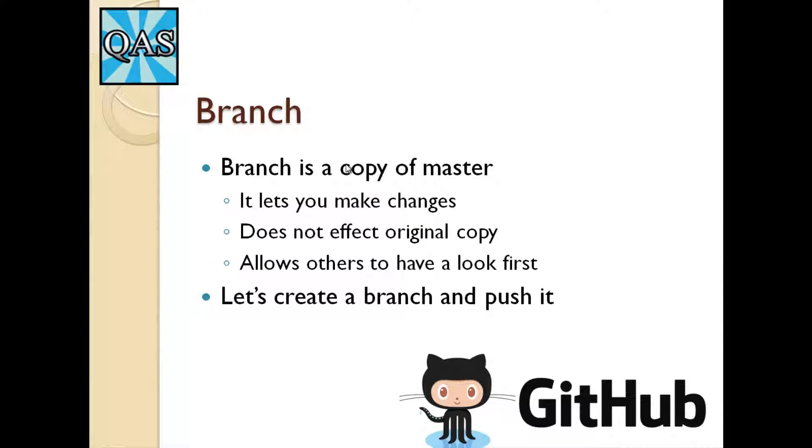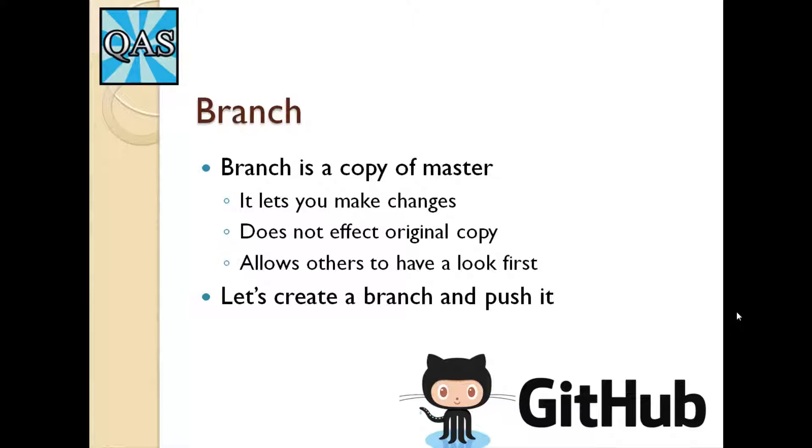So first of all, what is a branch? A branch is basically a copy of master. Anytime you have your master branch and you want to make some changes, it's in your interest to make a copy of your master branch and make changes on that branch instead. The reason you want to do that is to ensure that you don't pollute or accidentally break your master. By doing all your changes on a branch which isn't your master, that means you won't accidentally break it or do something that you really shouldn't be doing.